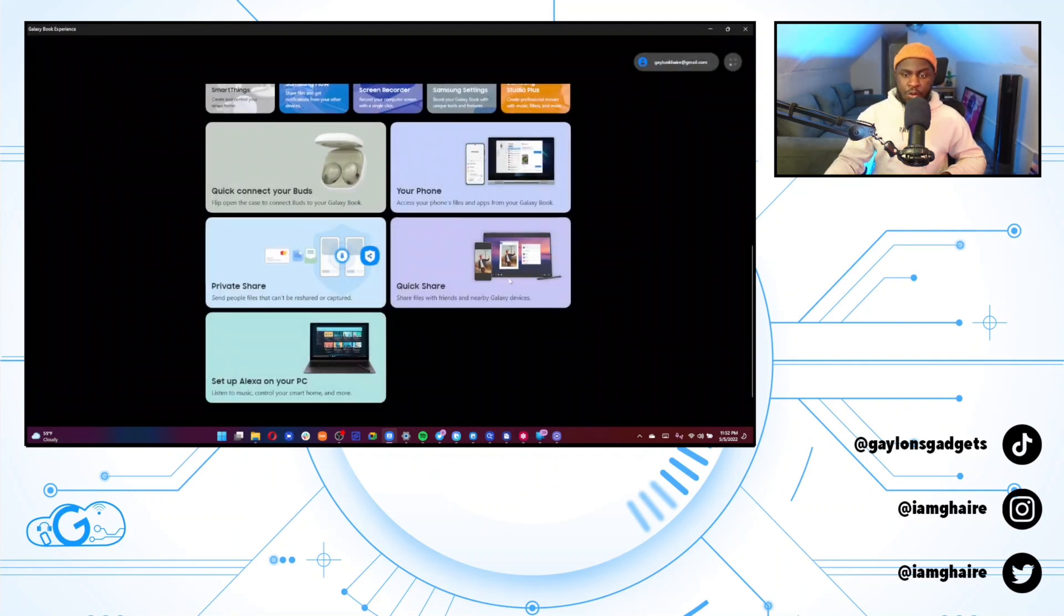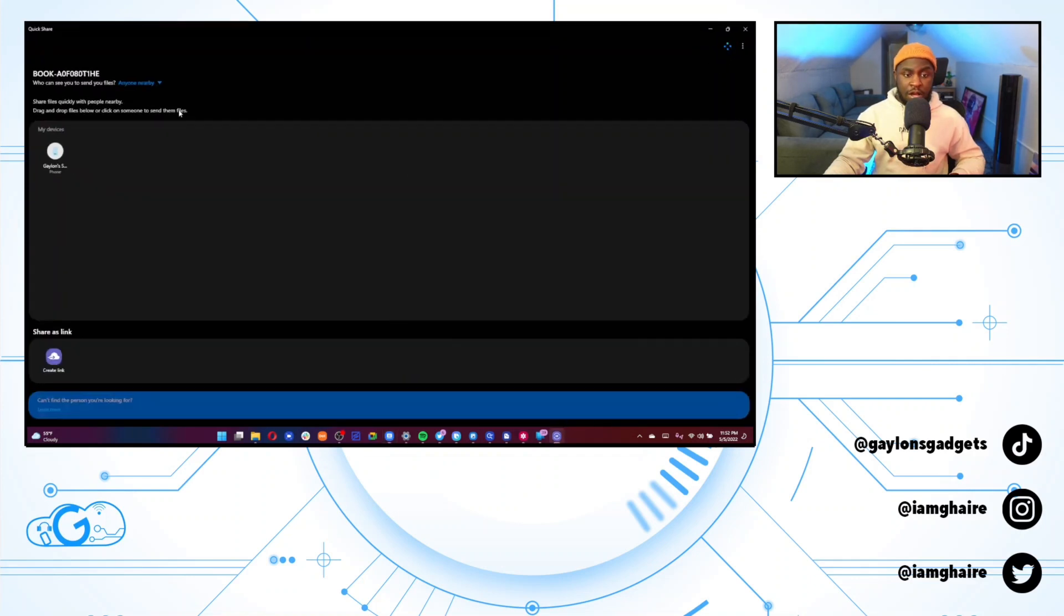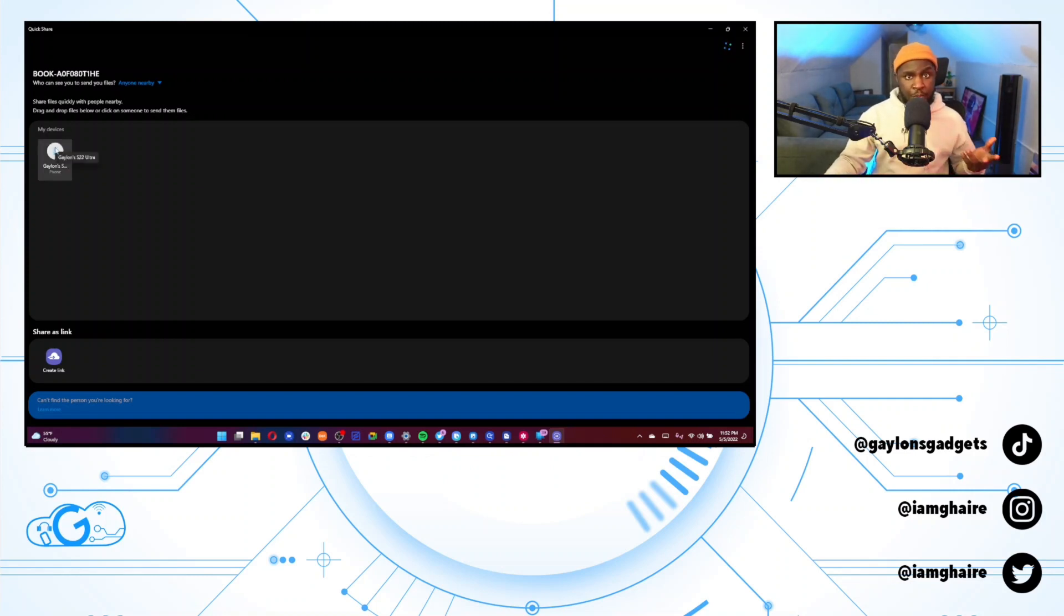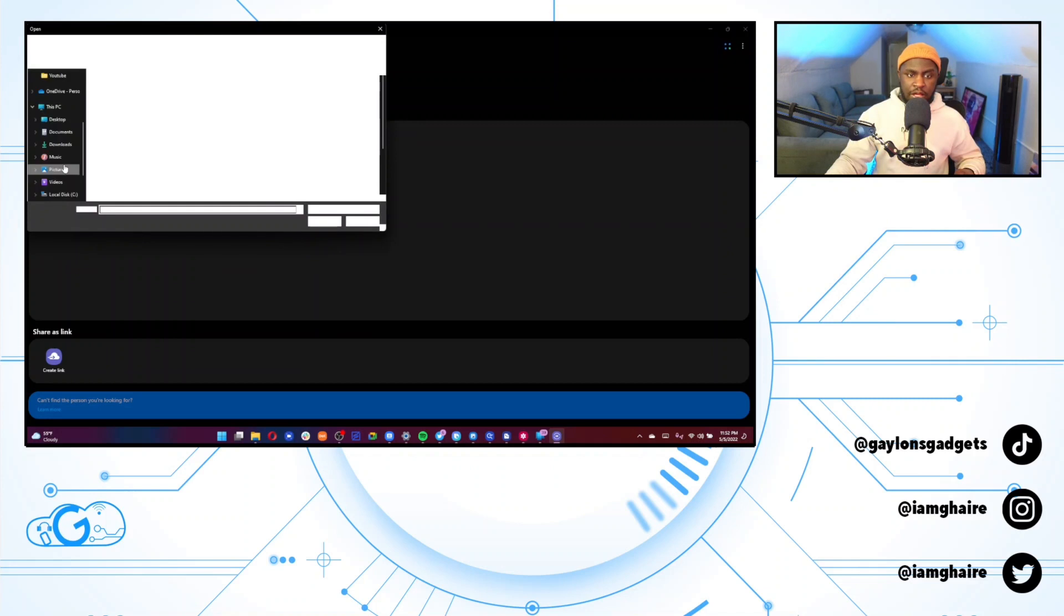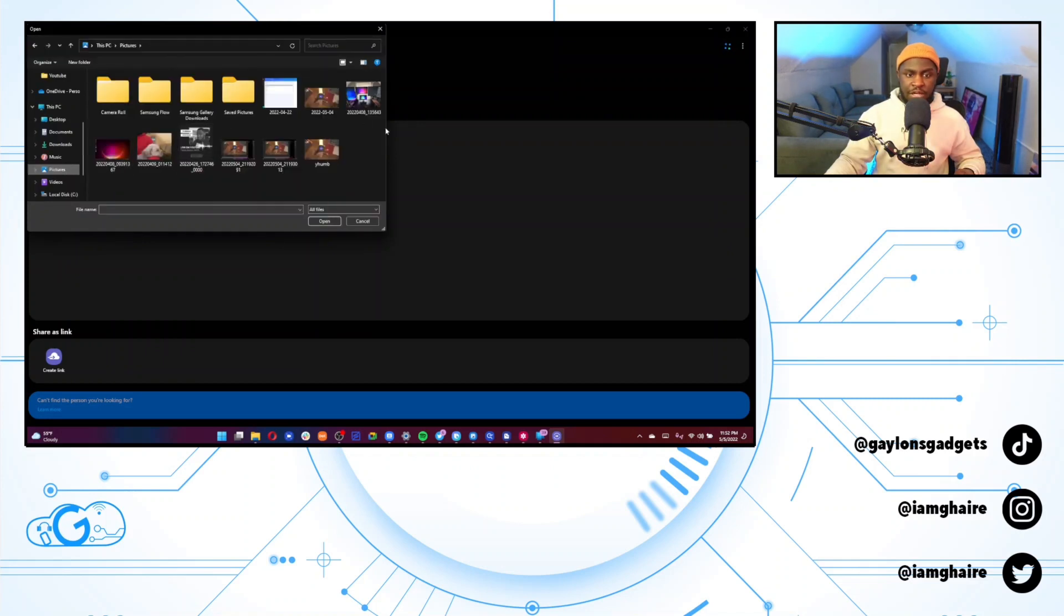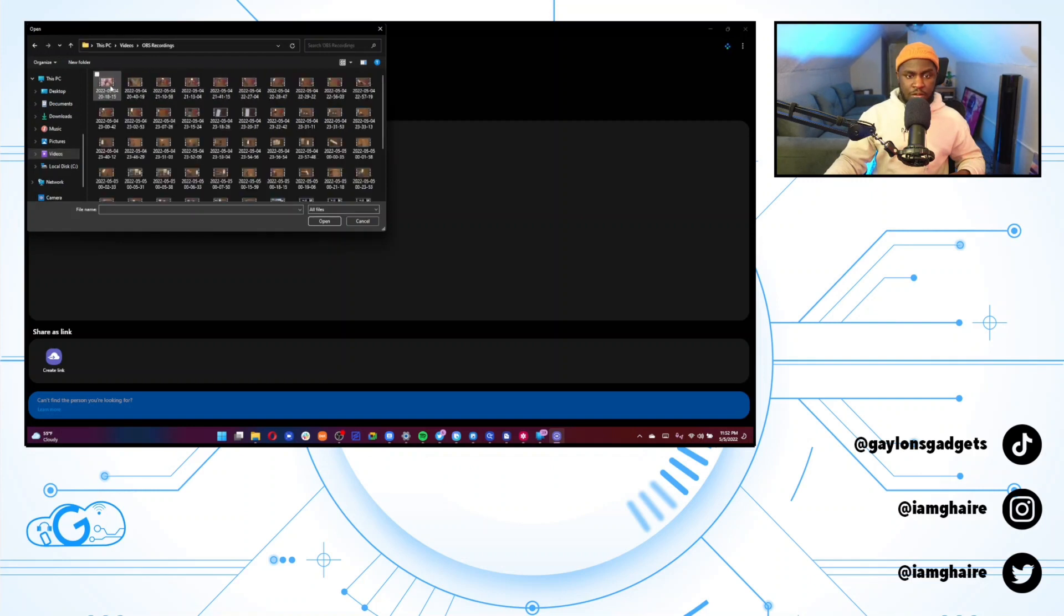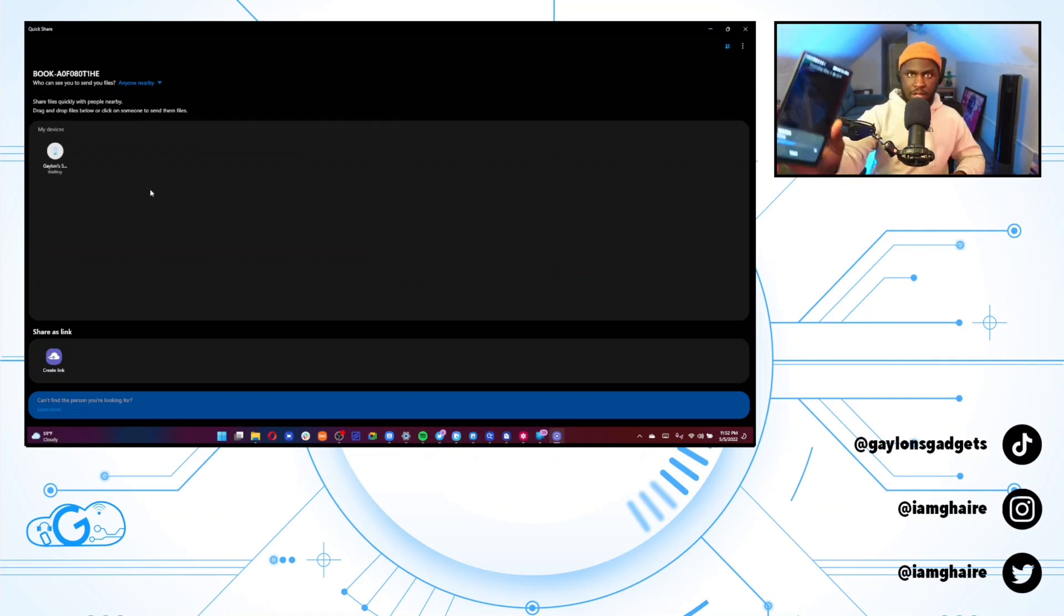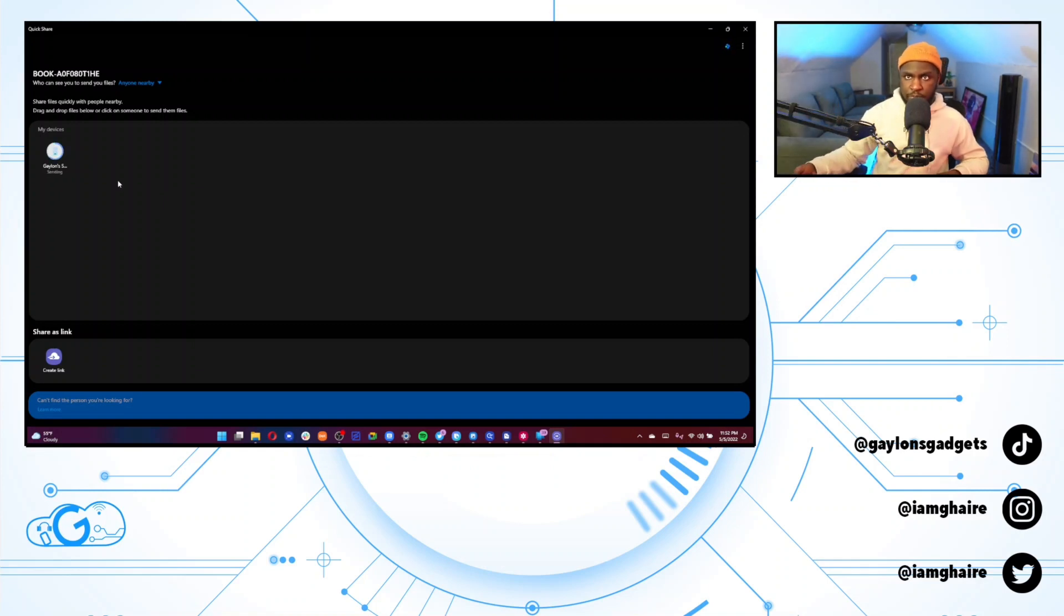But quick share, I use this a ton, especially as a content creator. I quick share a lot of videos over to my phone for quick edits and things like that. It's very seamless. I do have experience with Apple airdrop and I feel like this is more seamless because once you sign up with your Samsung account on both your quick share on your laptop and on your phone, you don't get any confirmation or anything. It just goes. So let me just pull up a video file. Let's open and it's already sending. Let's see. And you can see on my phone, it's already going over. You see that bar going over super quick.